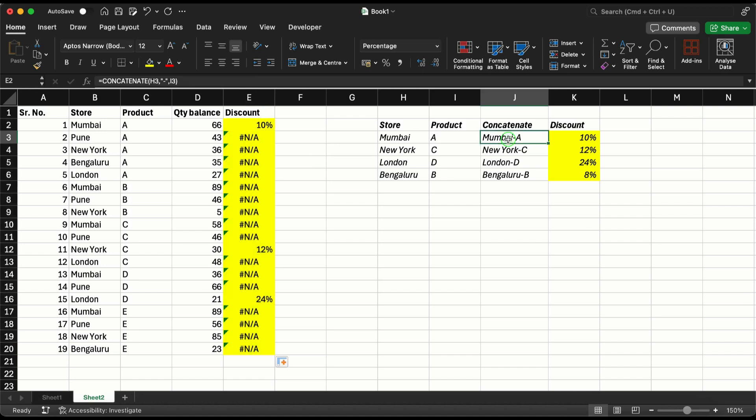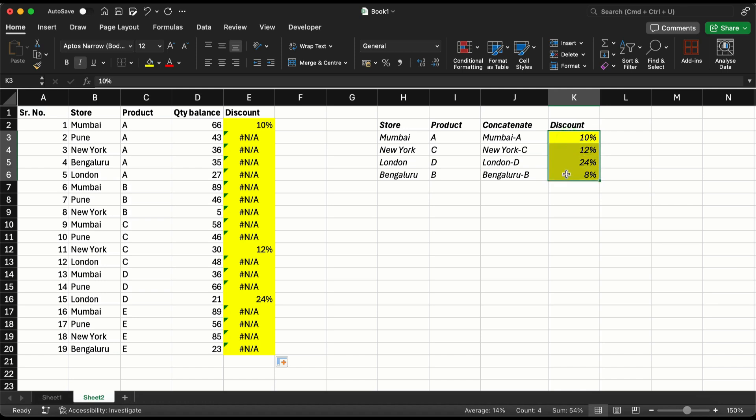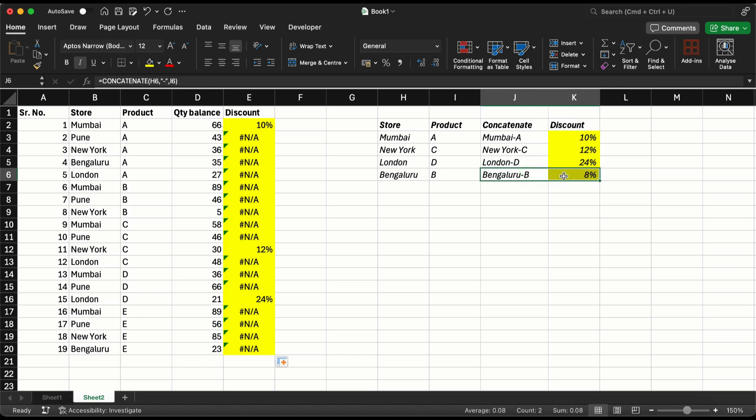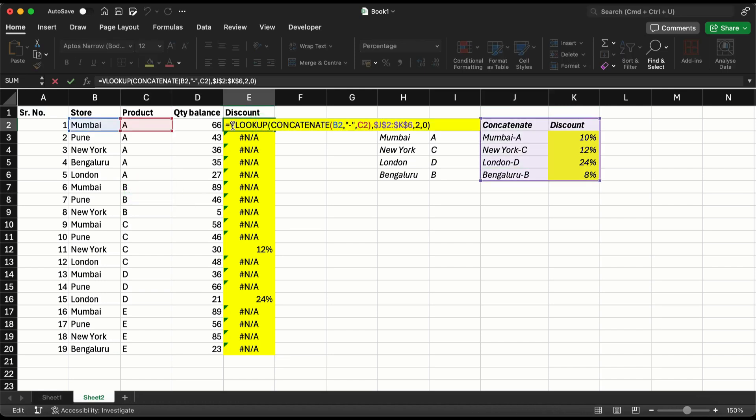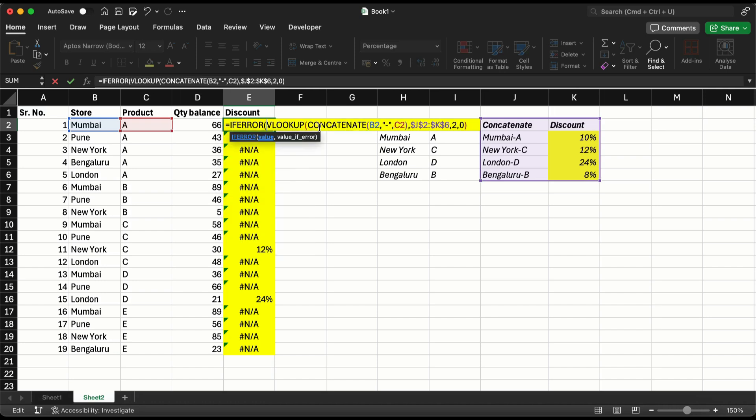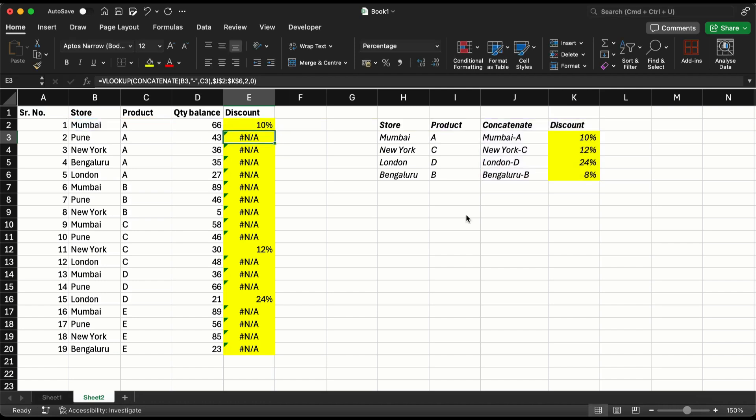It worked in the sense that only these four got some particular discount. Now there was no Bangalore-B, hence there was no discount for Bangalore-B.